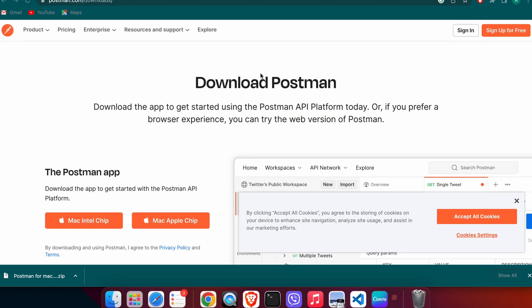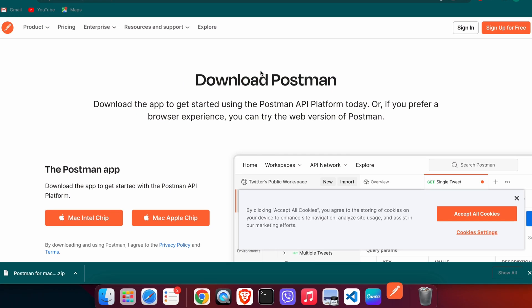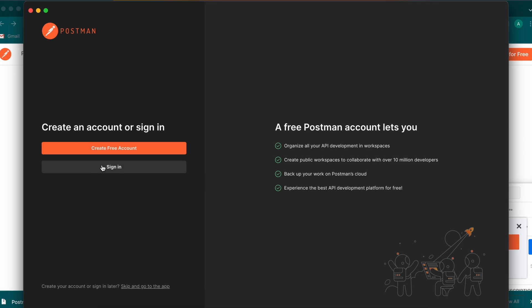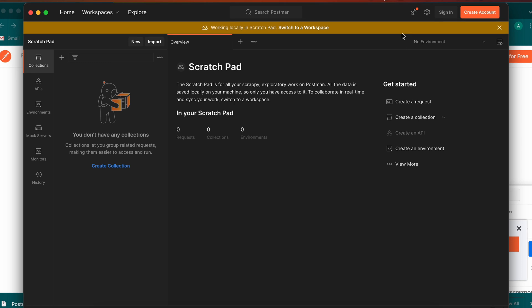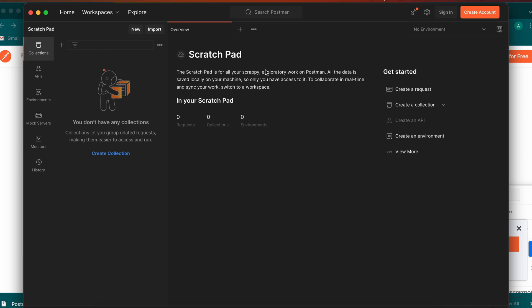You can see Postman here and it's opening. You can create an account, sign in with a Google account, or just skip the sign-in. Let me just close this one.